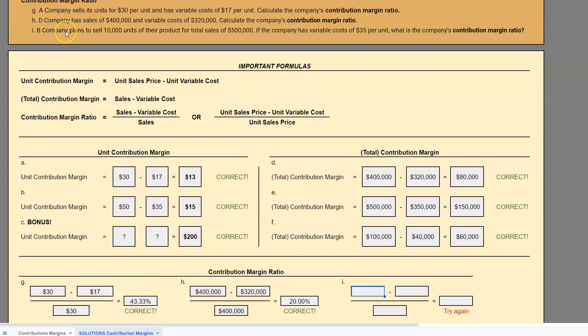Let's do our last one. B Company plans to sell 10,000 units of their product for total sales of $500,000. If the company has variable costs of $35 per unit, what is the company's contribution margin ratio? Here we have to make a choice — they are giving us both total and per unit information. We can't use both in the same formula; we have to commit to totals or per units. Let's go ahead and do per unit. They did not give us sales price per unit, so we have to solve for it: $500,000 divided by 10,000 units gives us a sales price of $50 per unit.